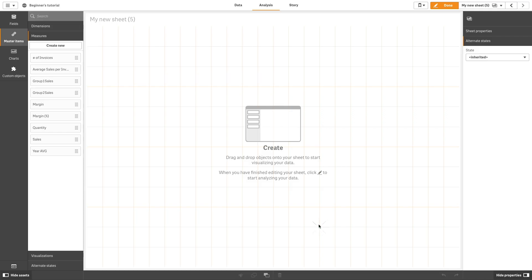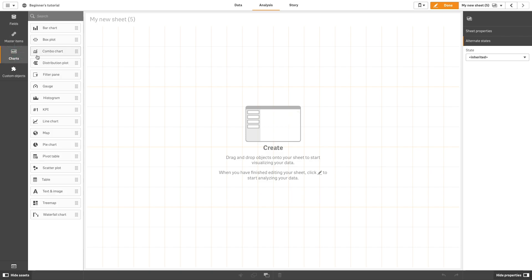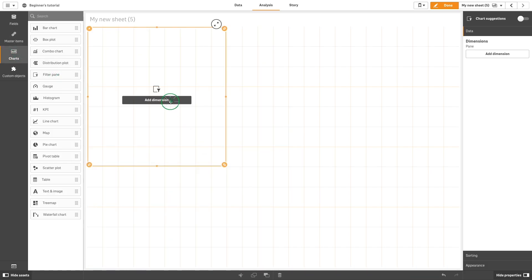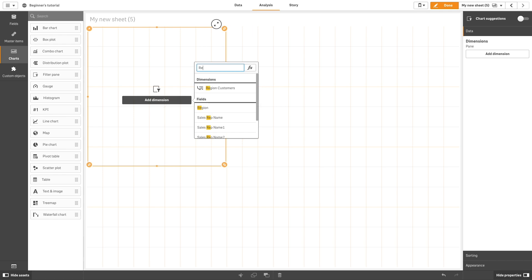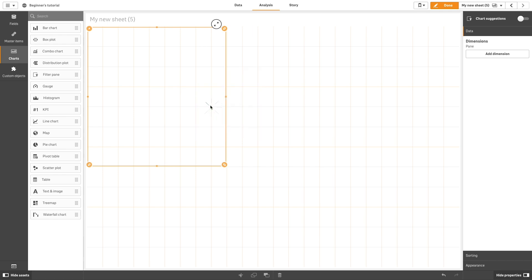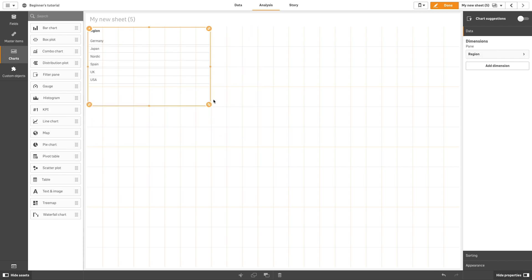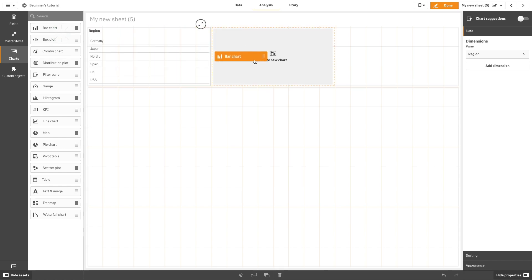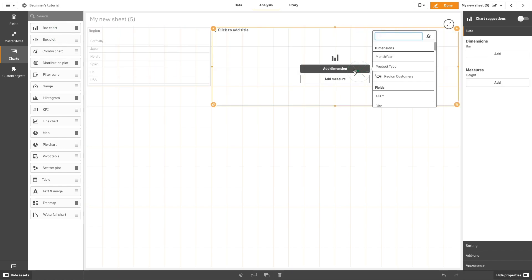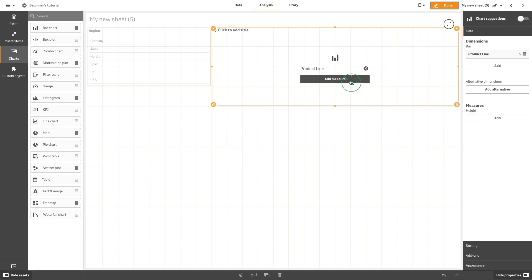Next, we'll add a filter pane and add region as the dimension. Now we'll create a bar chart that uses product line as the dimension and then add the Group 1 sales and Group 2 sales as measures.